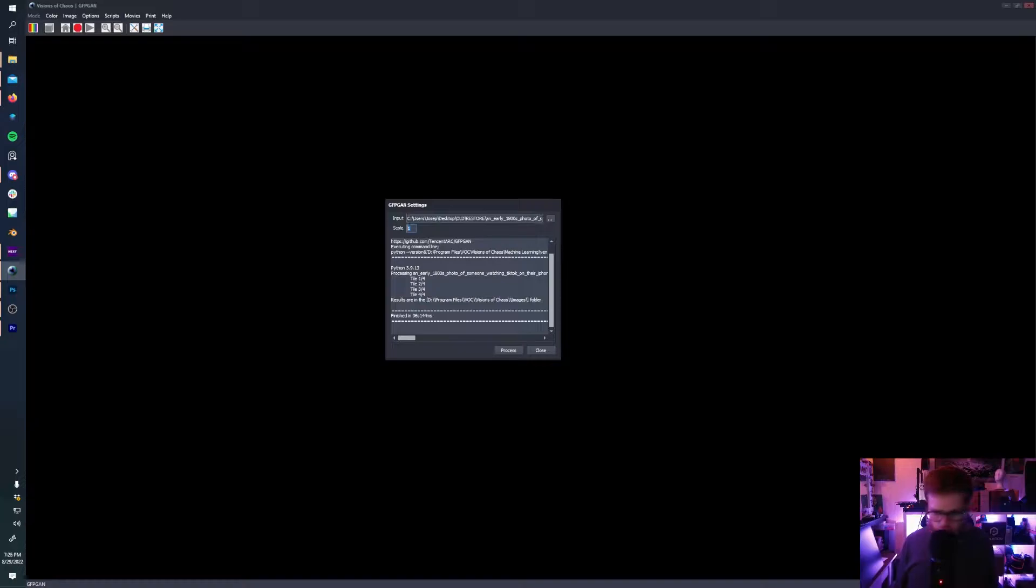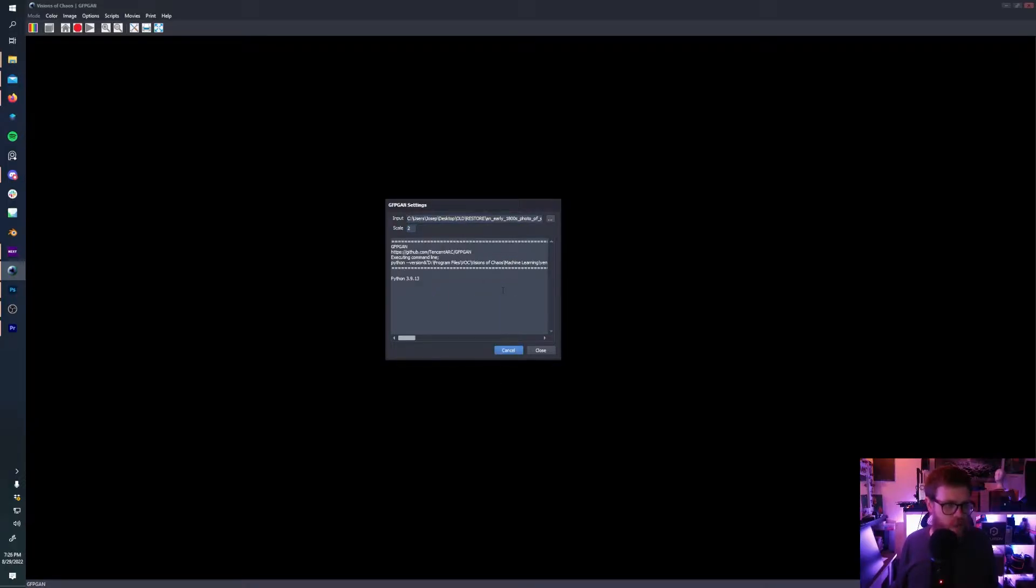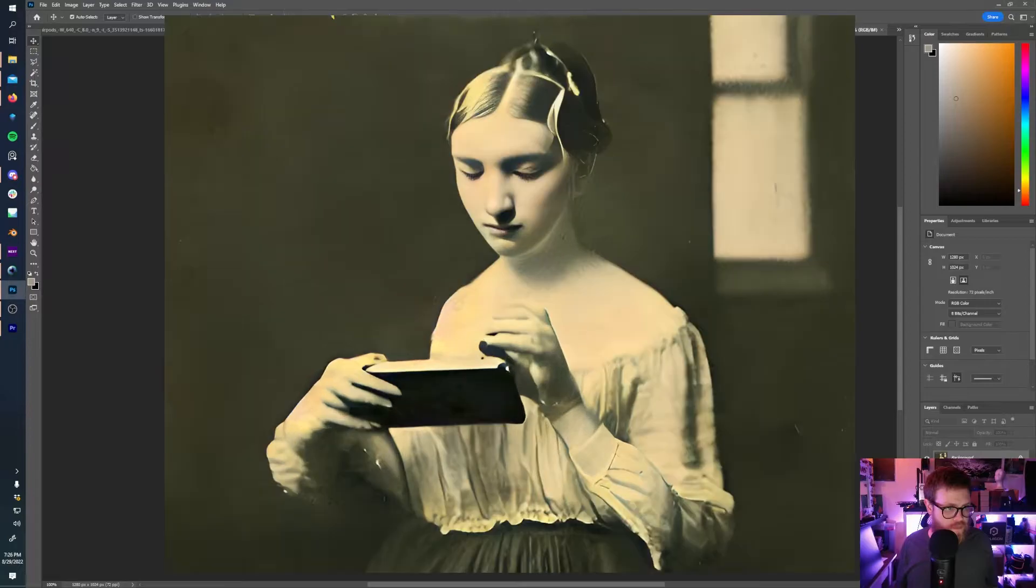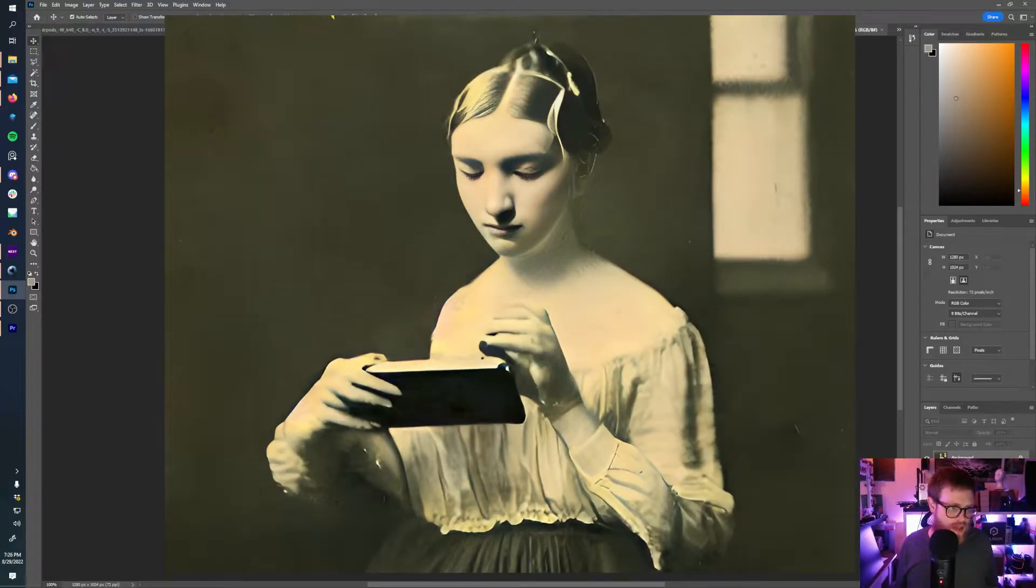And just for the fun of it, we're also going to increase the scale of this image by two. So it'll be 200% the original size, so double the resolution. And there we go.